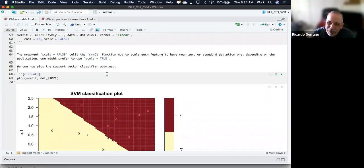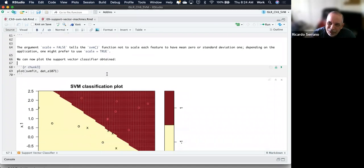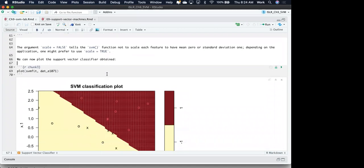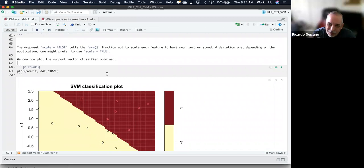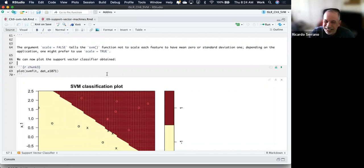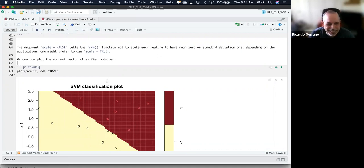It reminds me of linear regularization — like ridge regression, where you have to find the optimal parameter so that you have a balance between the bias and the variance. The same is true here: you're going to optimize that C component.